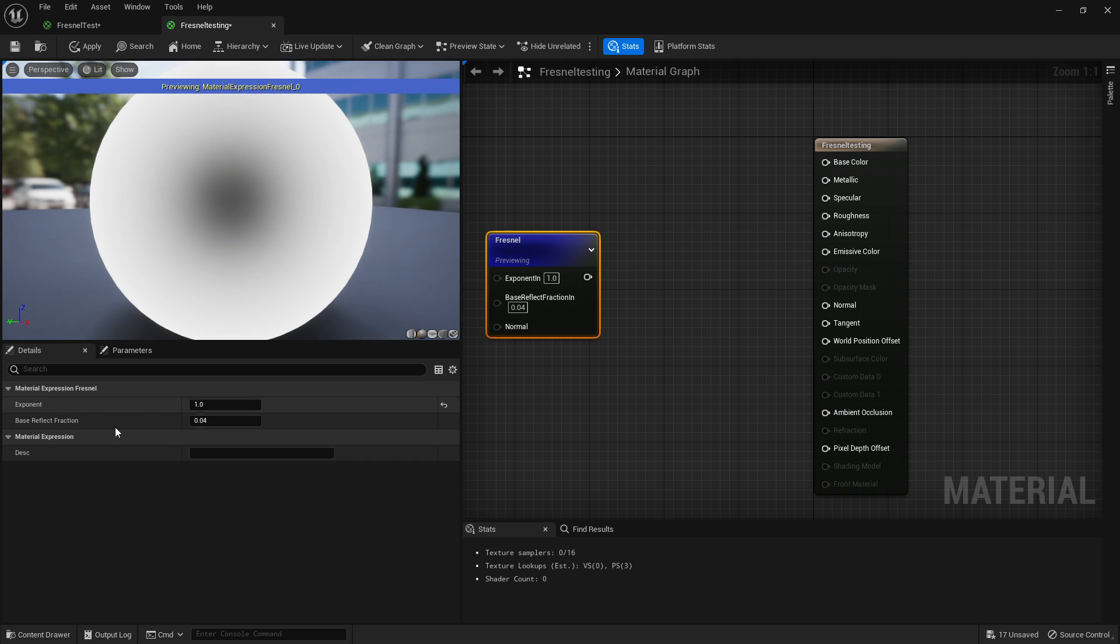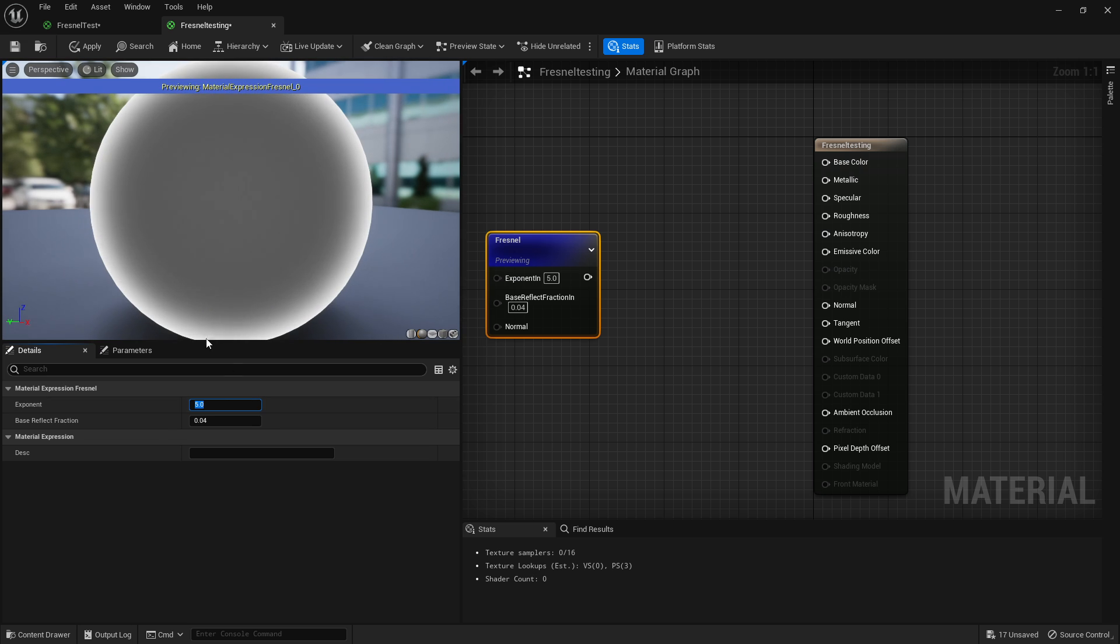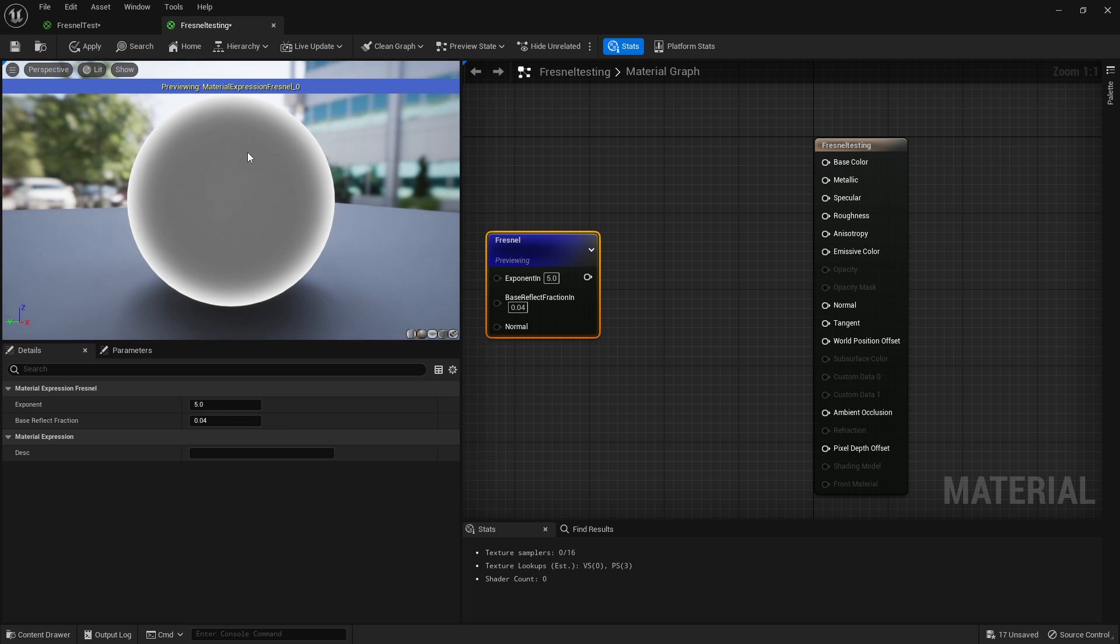Then you've got your base reflect factor. I tend to personally turn this to zero. Basically all this is, is what the center color is going to be. If I set it to zero, it'll just be completely black and then white.